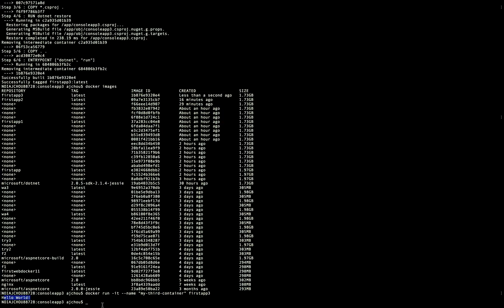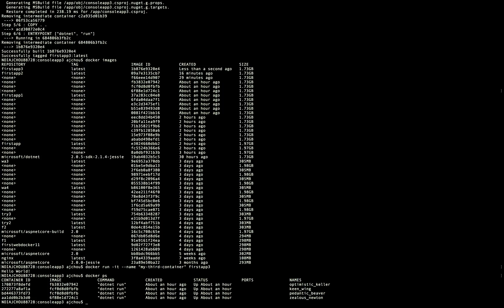To see running containers, use 'docker ps'. Since our program has already exited, it won't show up in the list. This has been a brief overview of how you can build a program from the command prompt, put it in a container, and verify that the program runs within Docker itself. Thank you so much.